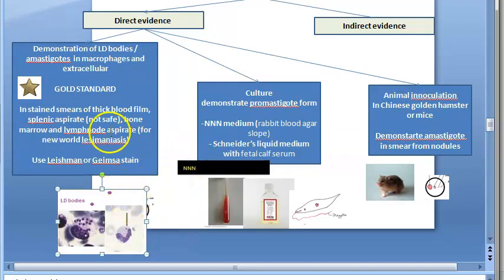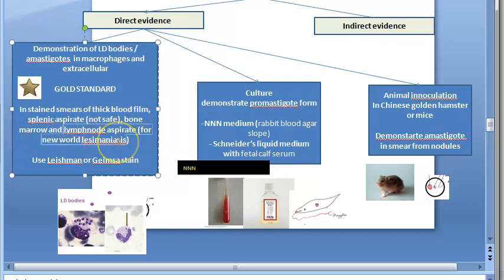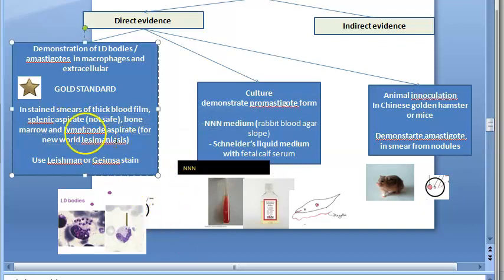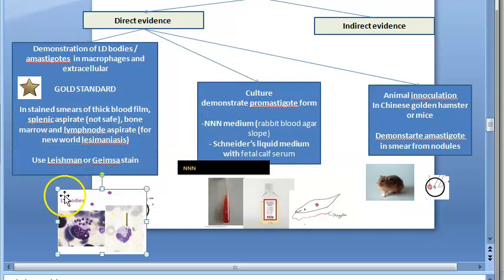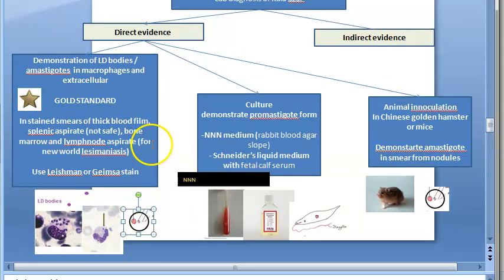You will take a thick blood film, or a splenic aspirate (not safe), bone marrow aspirate, or lymph node aspirate — though lymph node aspirate is more used in new world leishmaniasis. You use Giemsa stain or Leishmania stain to demonstrate LD bodies, which are the amastigotes of leishmania.